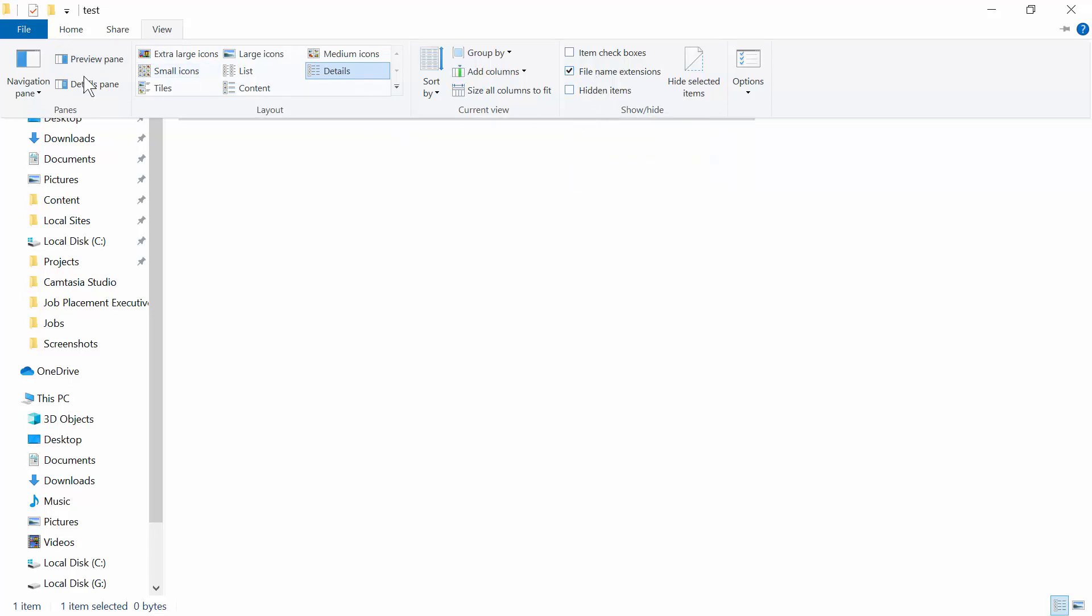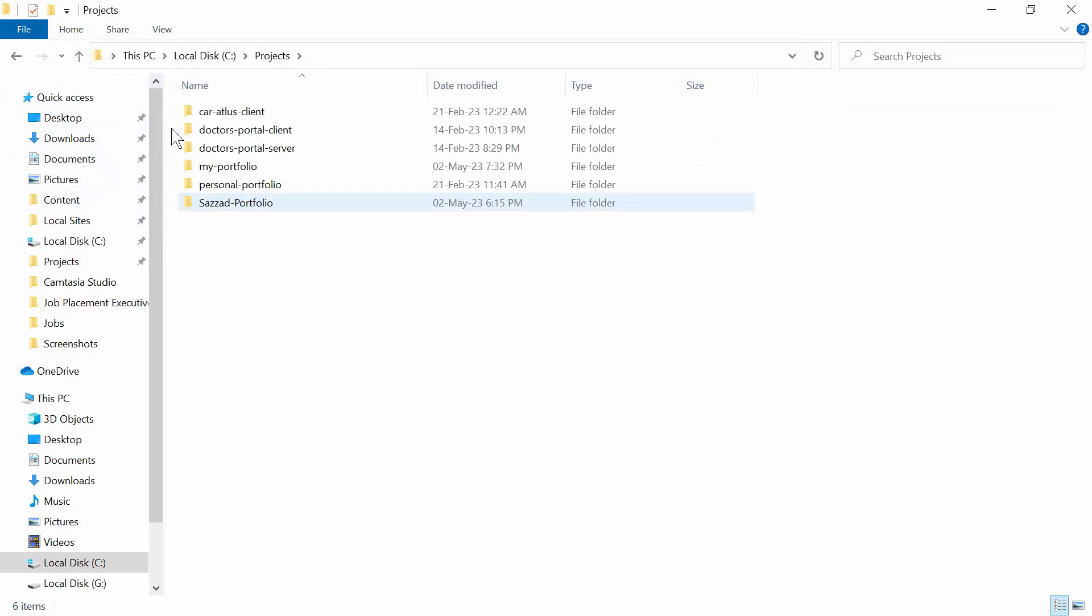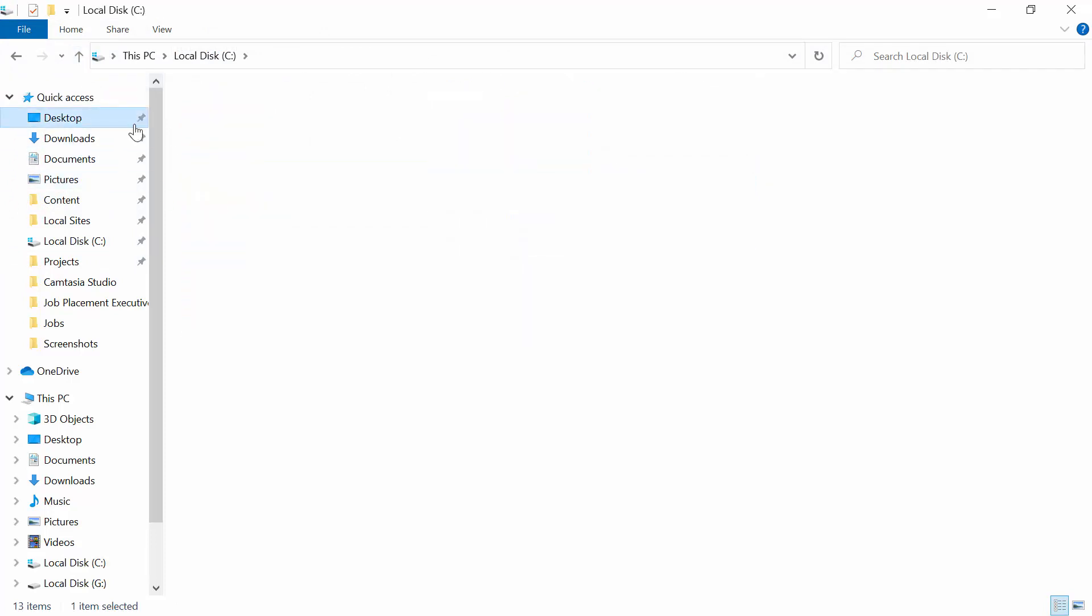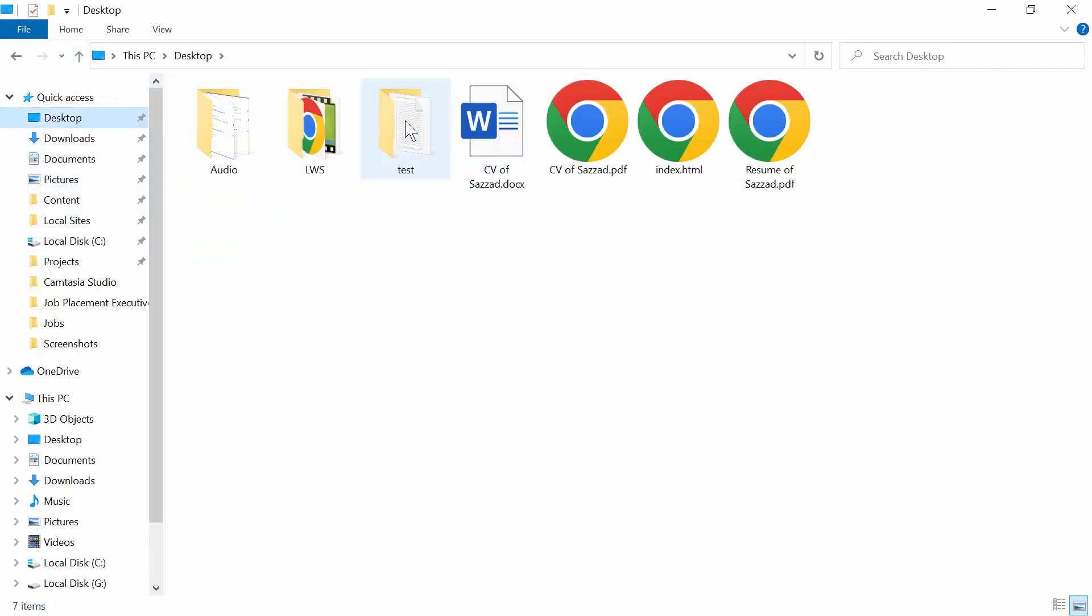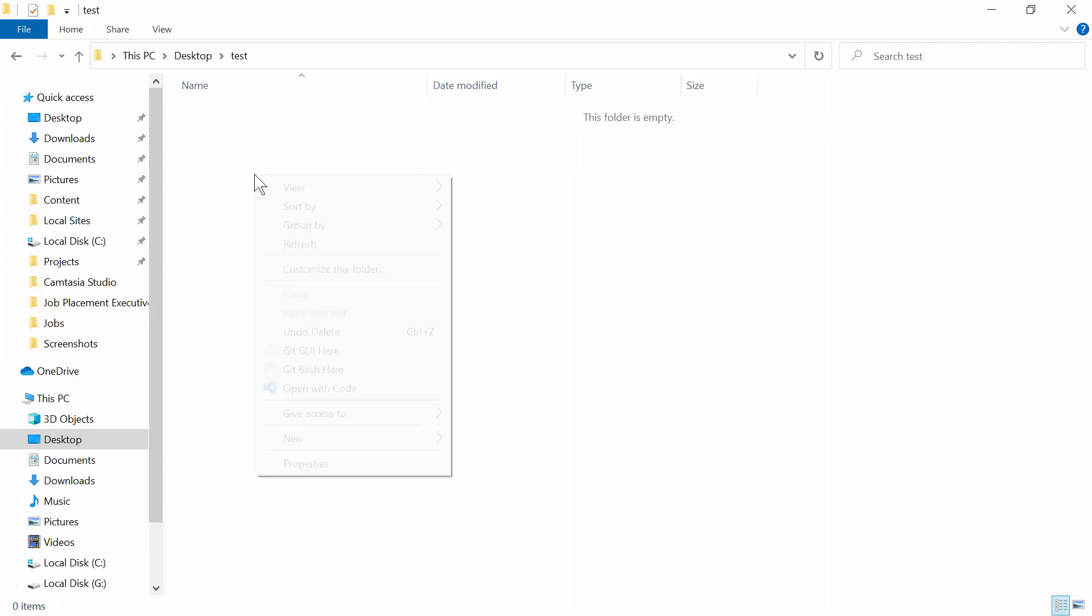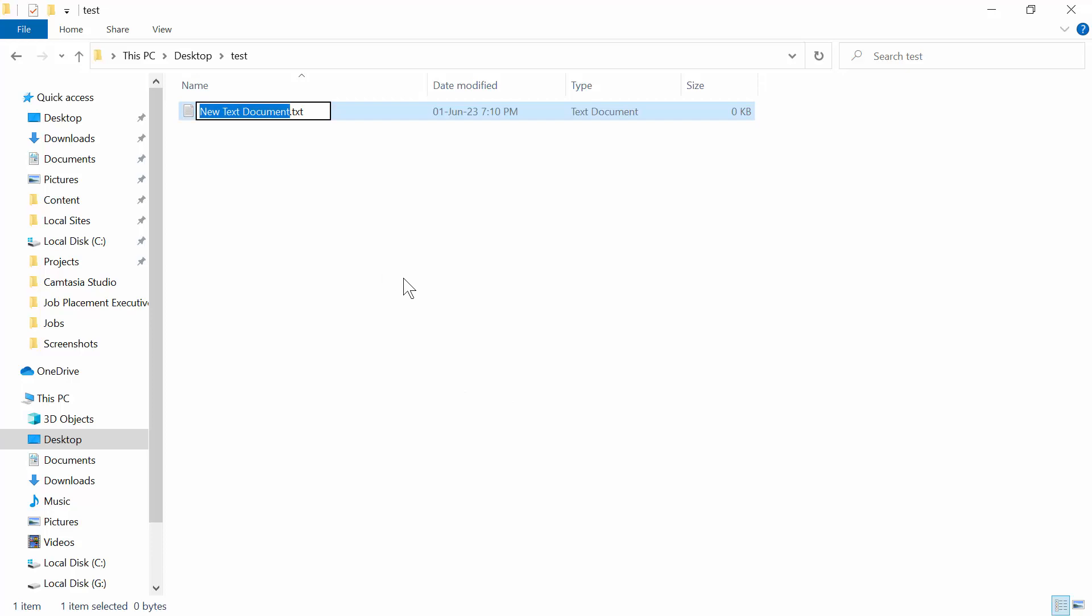Now I'm going to delete this. I'm now going to create another text document file. For example, I'll make it 'test'.